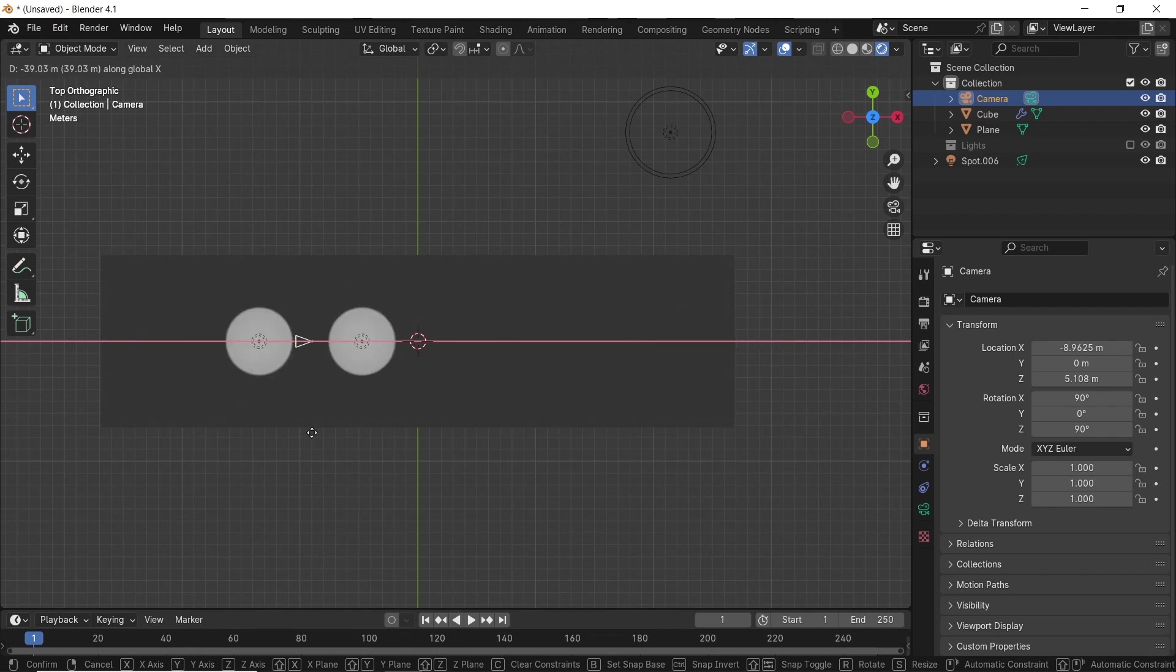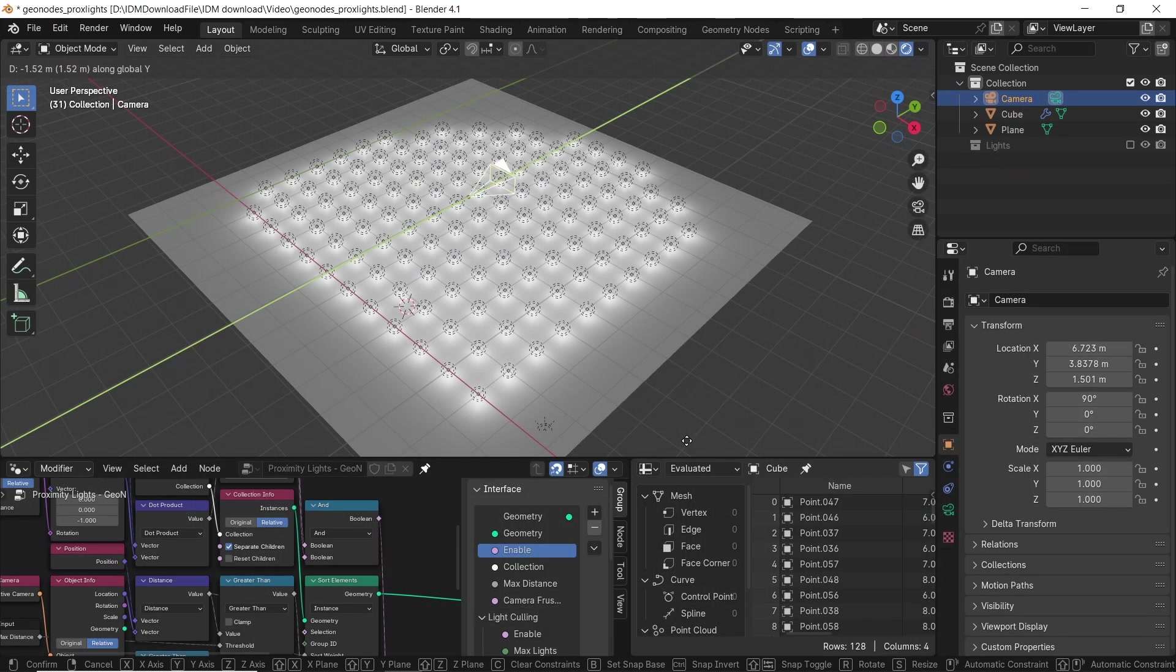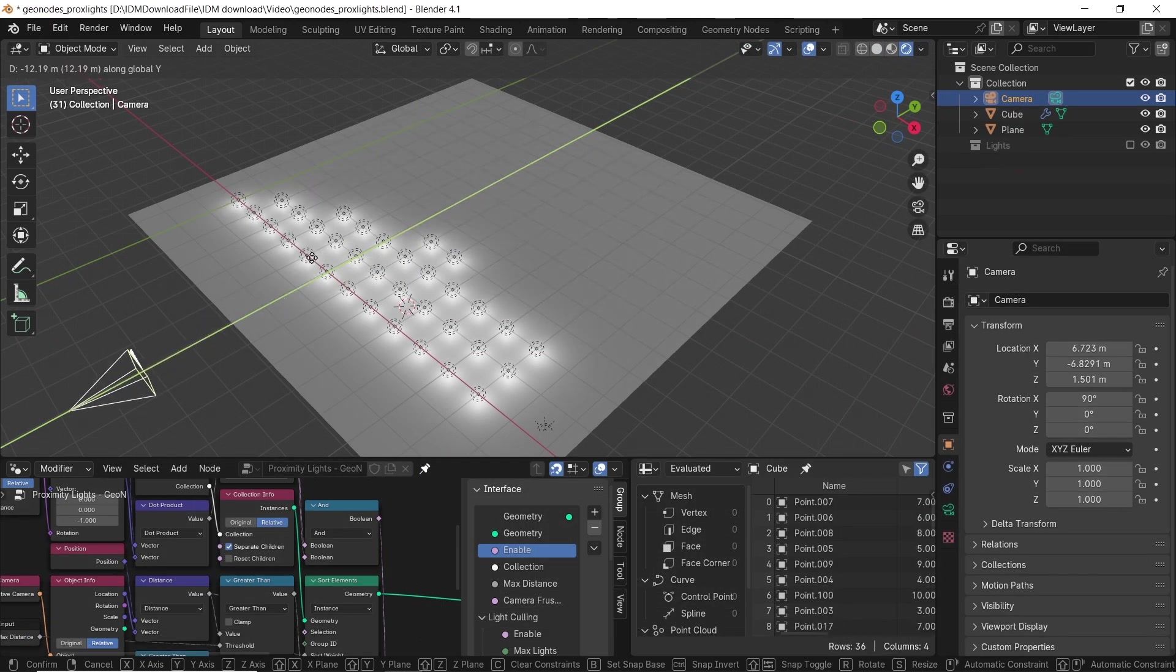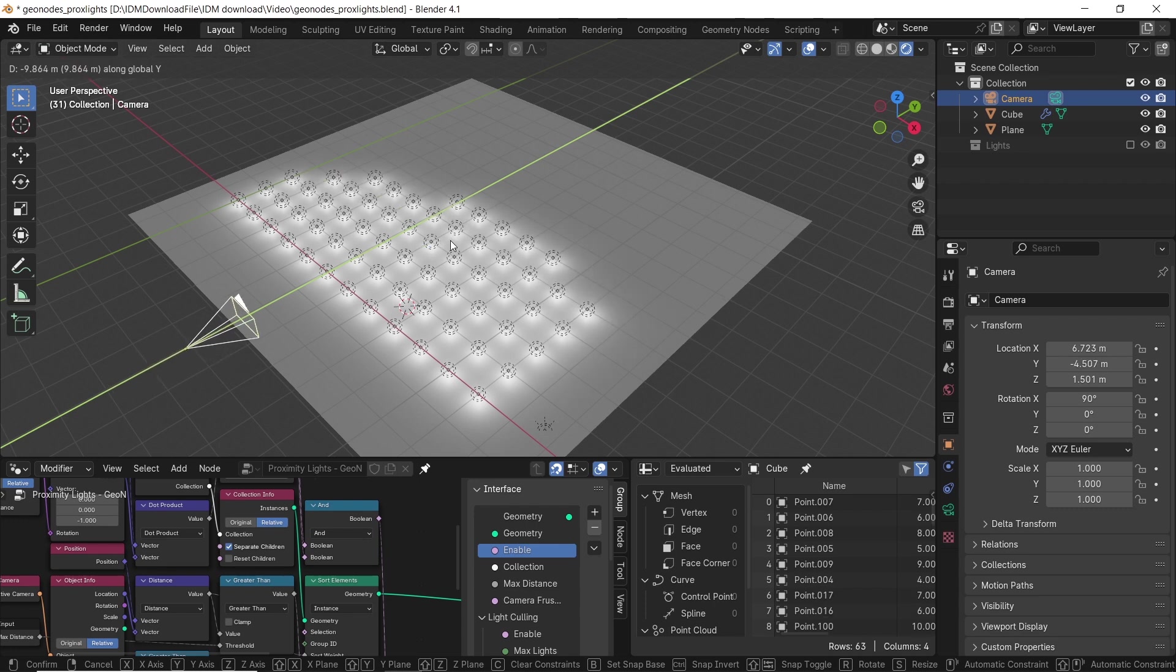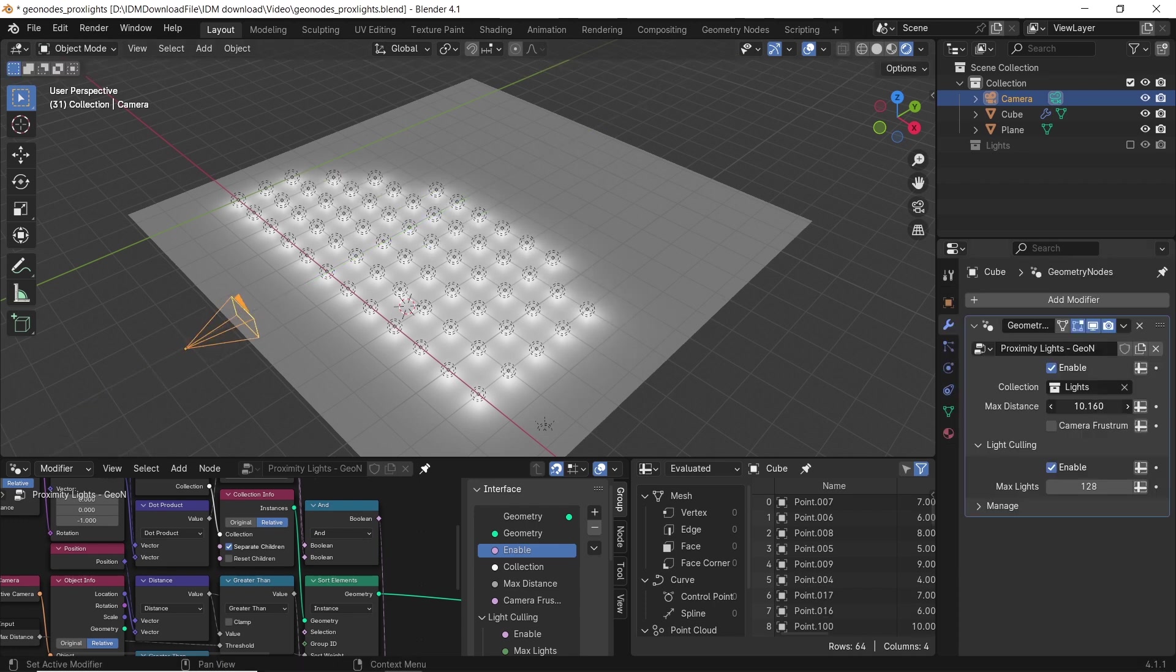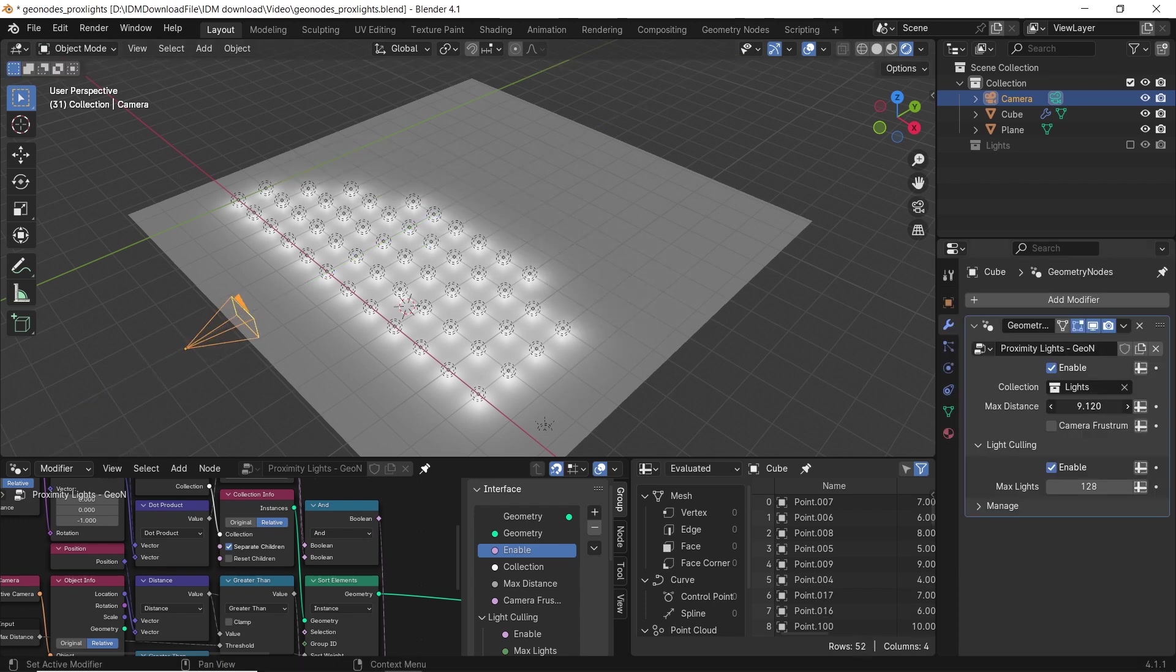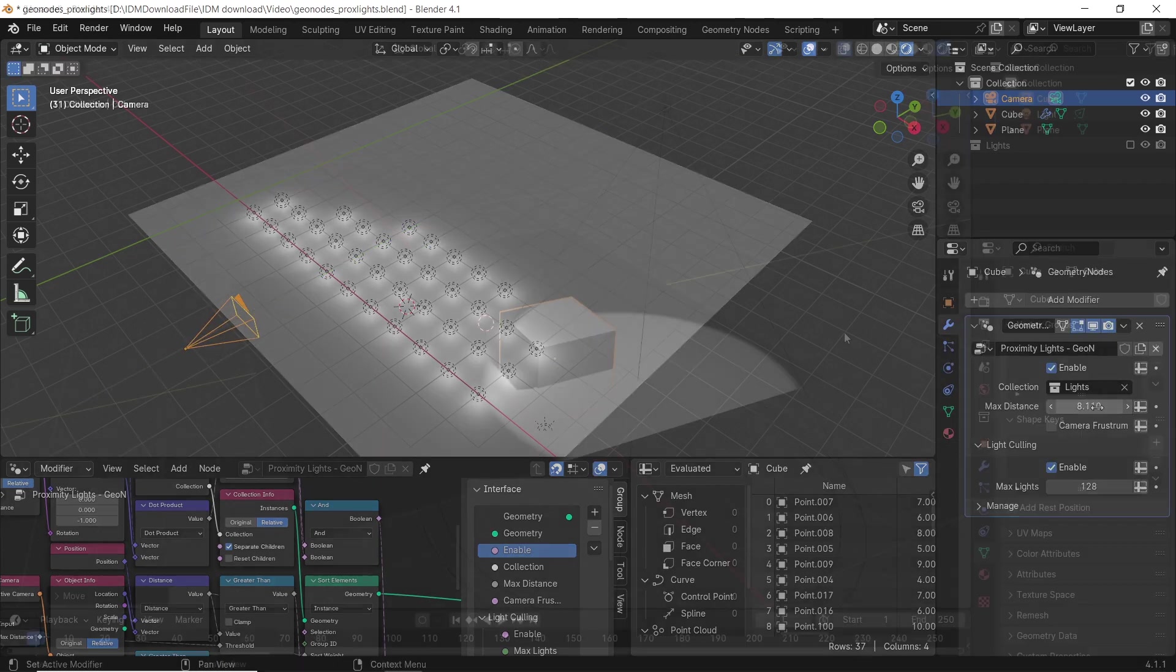Want to have more control with your lights, maybe make them go on and off based on object distance? Well, this is why we're here. So like the video, subscribe, and let's roll.